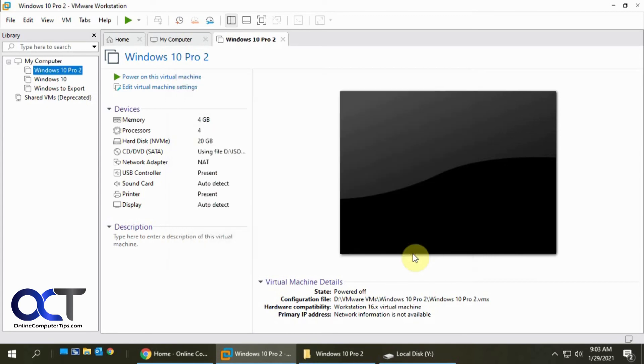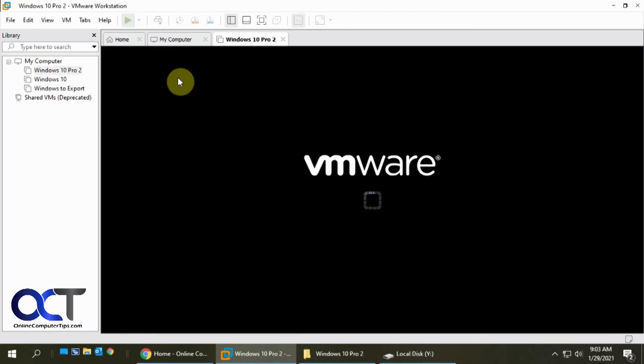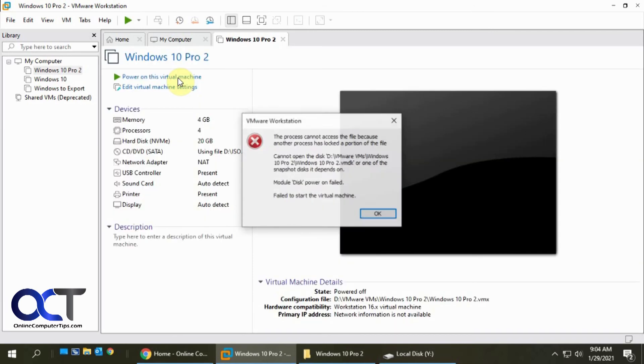So now what happens if we try and start this virtual machine with a mapped drive? Let's find out. See, it's going to tell you that it can't start because you have this map.